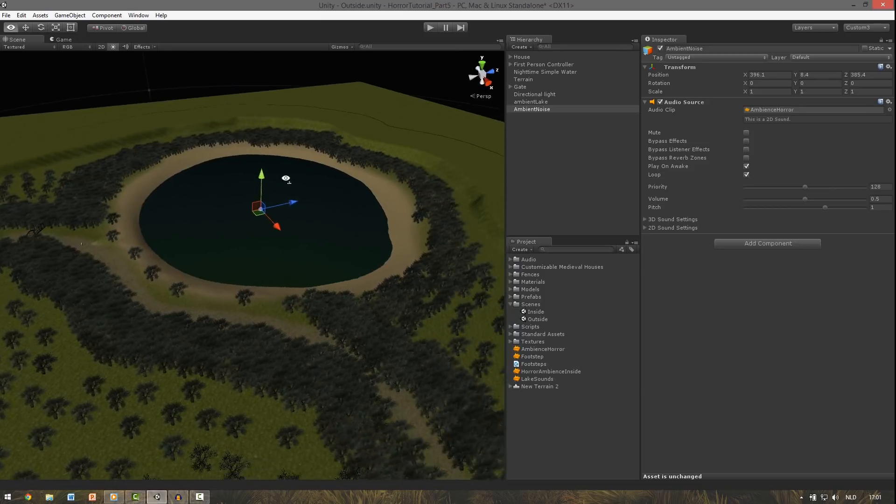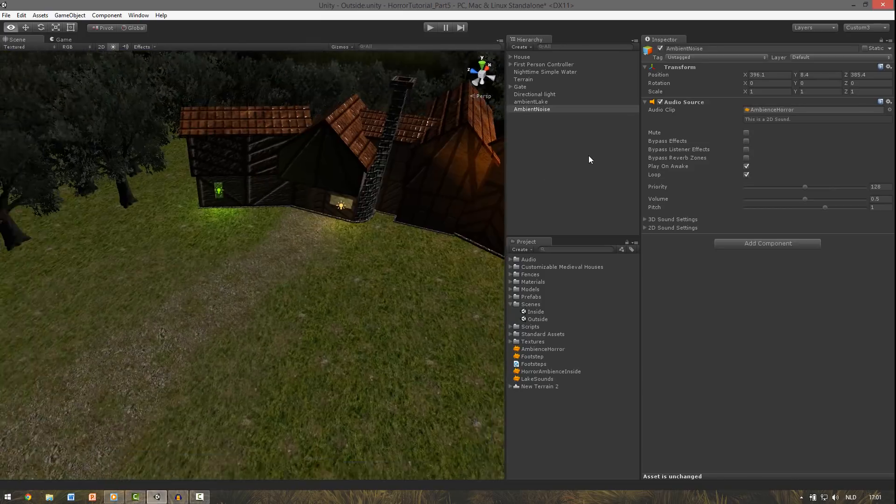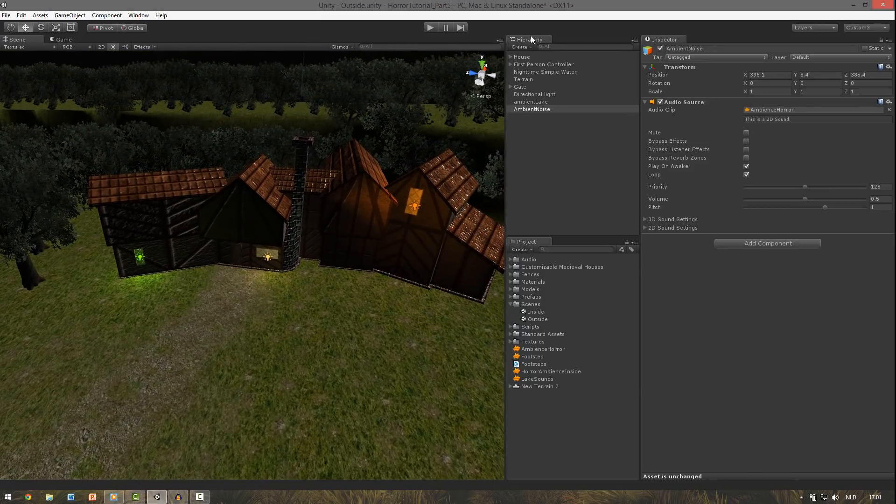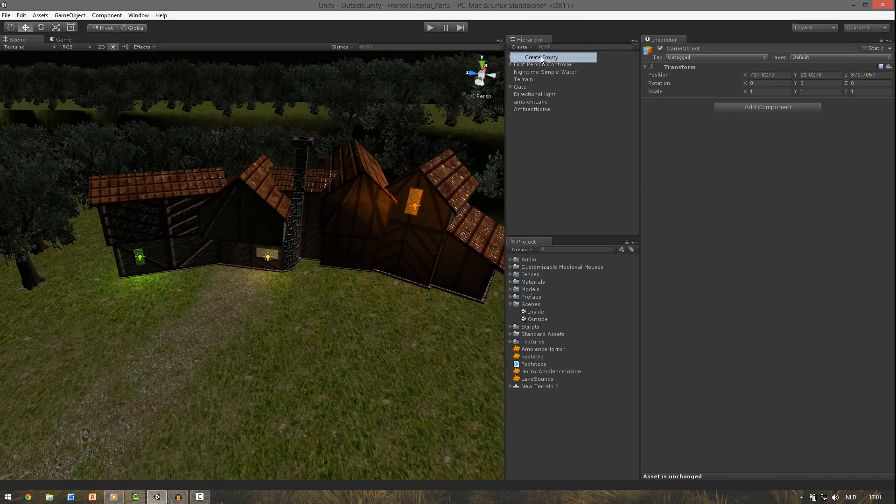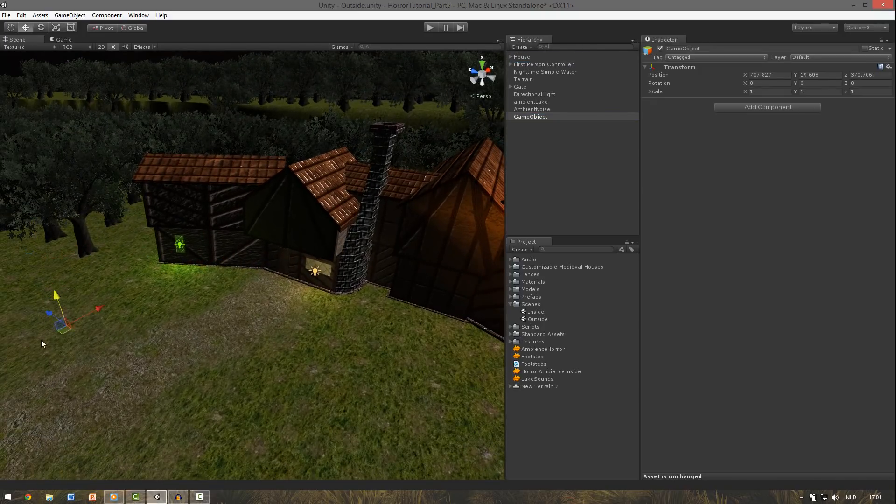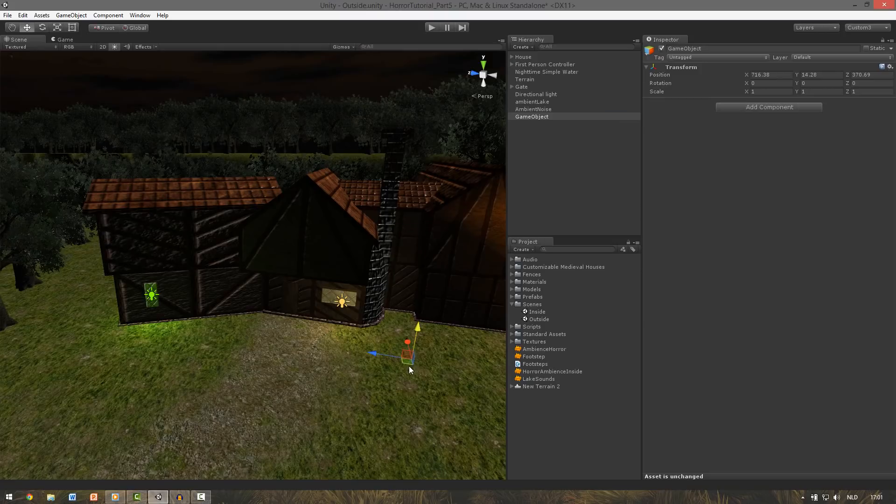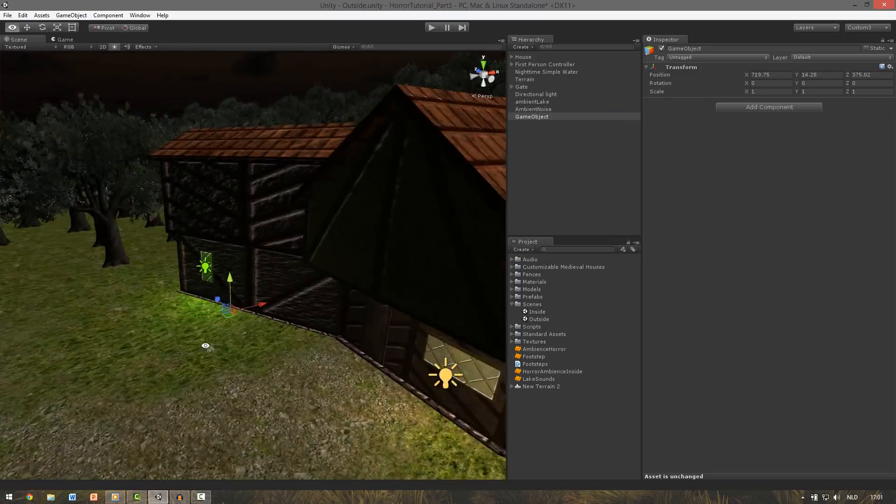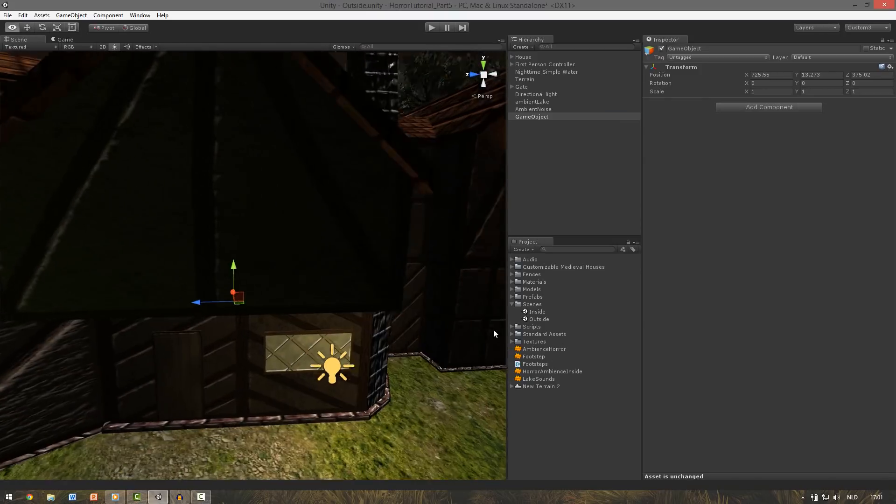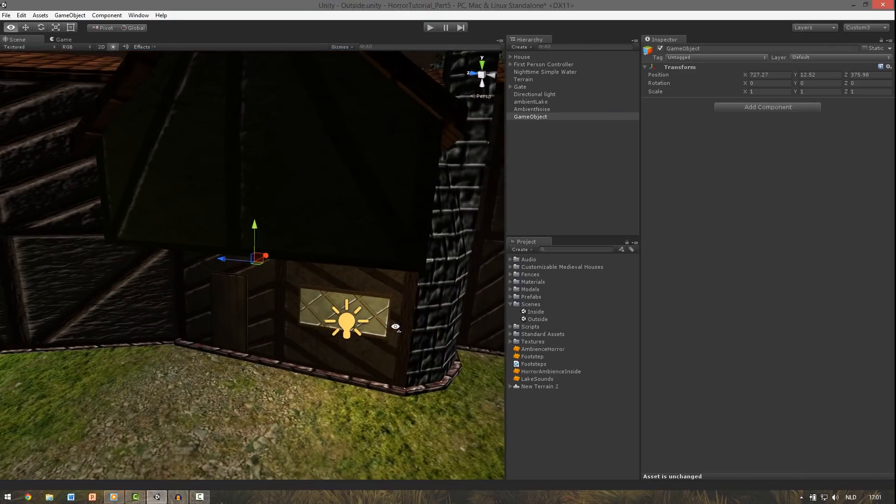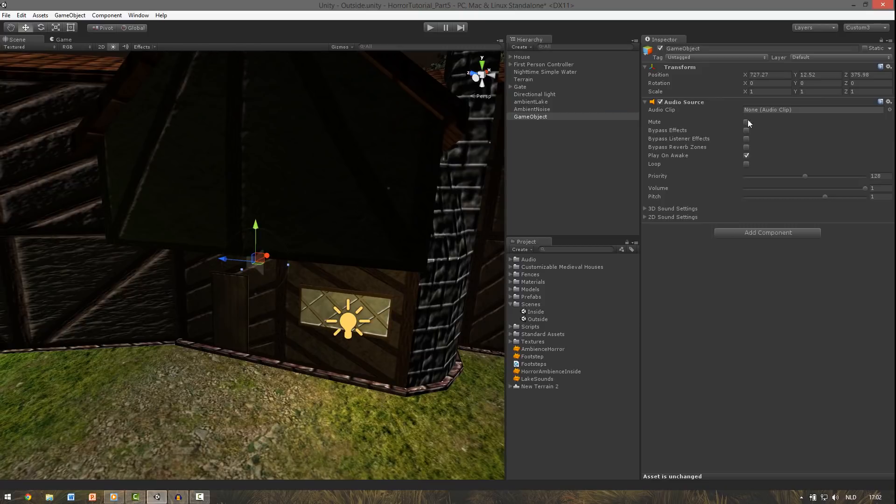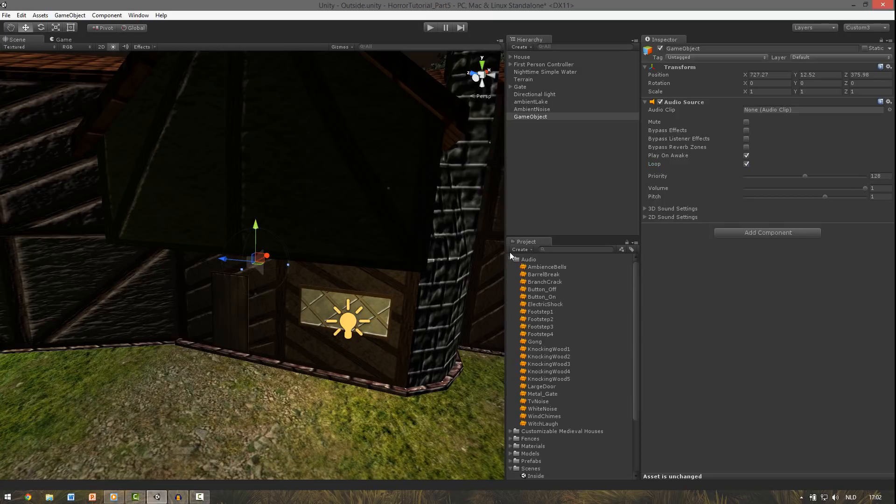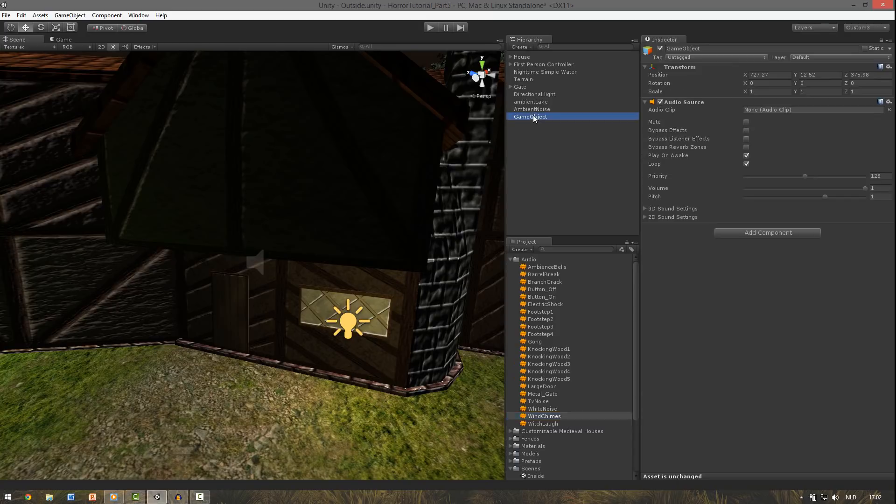Then we go to our house. And here create a new empty game object and position it at the door. So something right here. Okay. And also add a sound source here, or audio source. And click loop also. So for the audio clip we use one in the audio folder. And it will be this one, Wine Chimps or something like that. So we drag that into the audio clip.